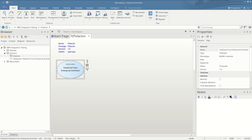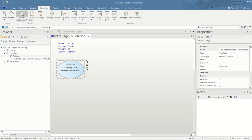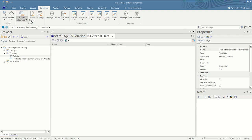In this video I'll be discussing how to integrate Polarion work items into your Enterprise Architect workflow. We start by looking at the Polarion items from within Enterprise Architect.